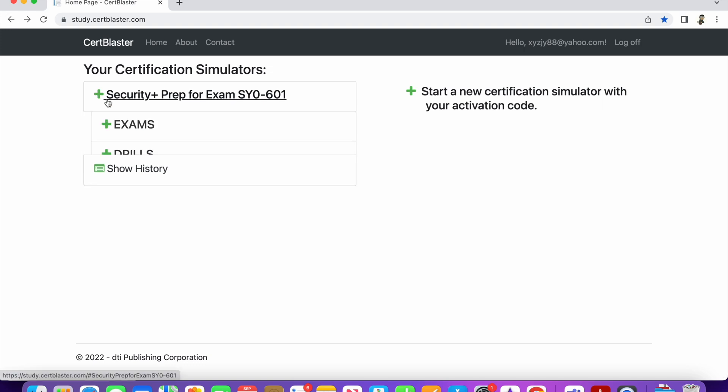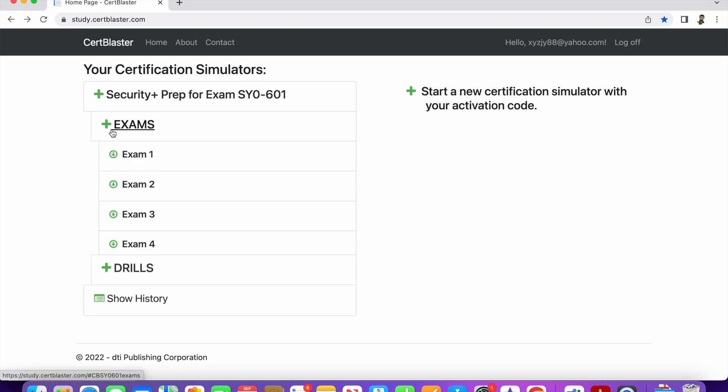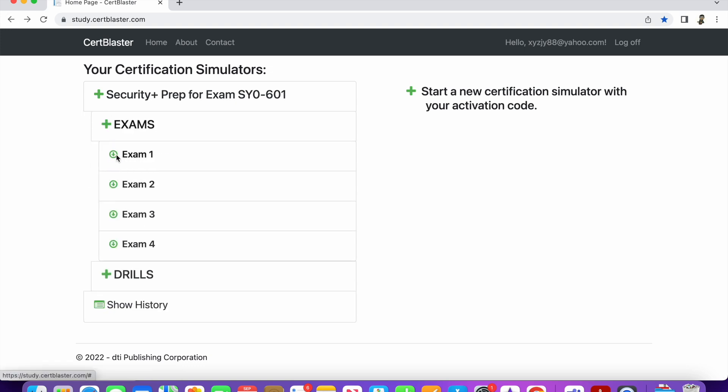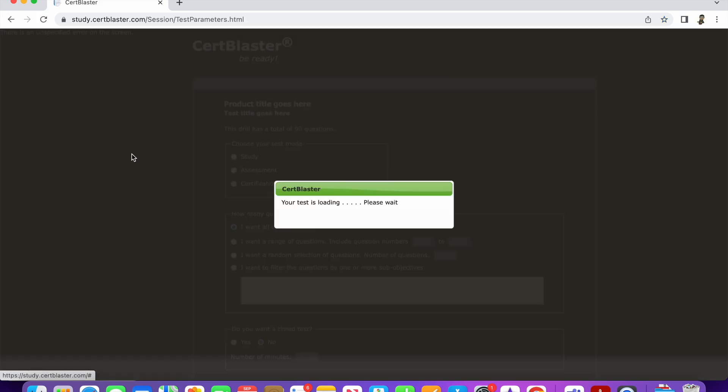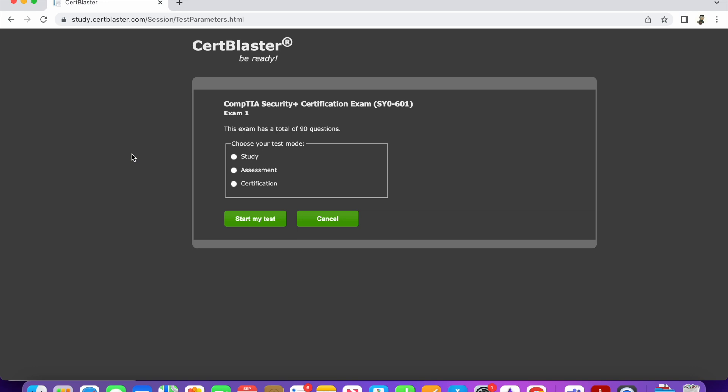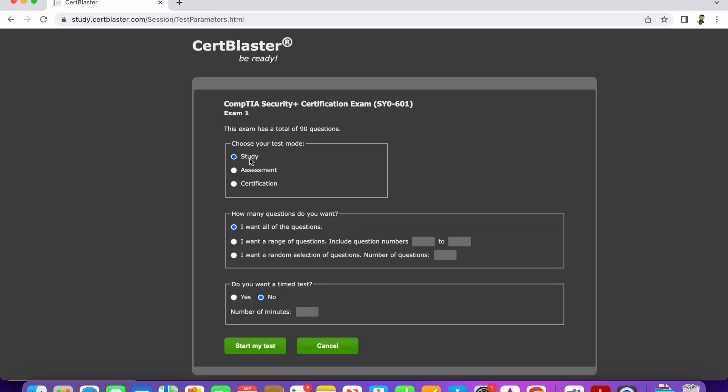And then here's like for the exams, you can see that there's 1, 2, 3, 4, 5 exams, a lot of questions, 90 questions. And then yeah, I always did study mode because I always wanted to learn and get an explanation for the answer, which really helped me understand and prepare for the test.